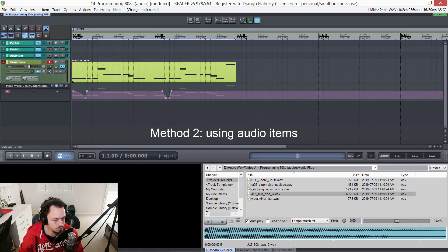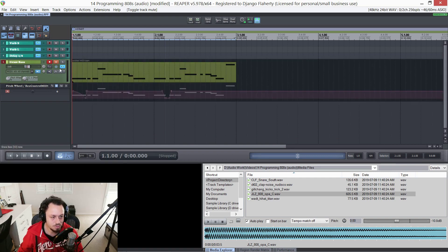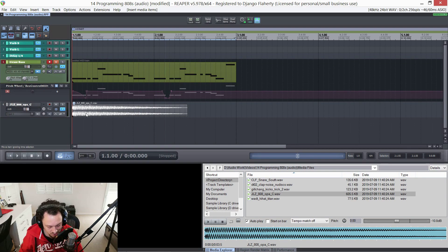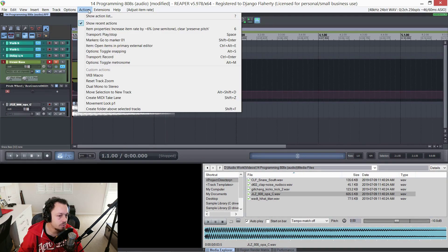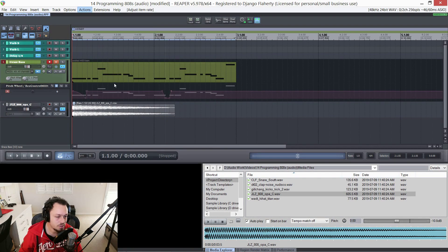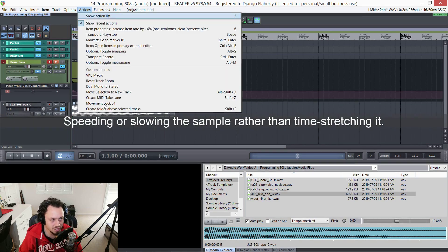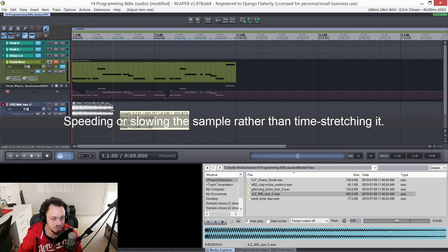Now we could also go about it just using the sample inside Reaper's grid. If I drag it onto a new track - it's in C, and I was jamming in D just now, so I can pitch this up two semitones using the action 'increase rate by roughly 6% (one semitone)' which turns off preserve pitch. It basically speeds up the sample and turns off preserve pitch so it's playing one semitone higher. I go over that in more detail in my previous video.